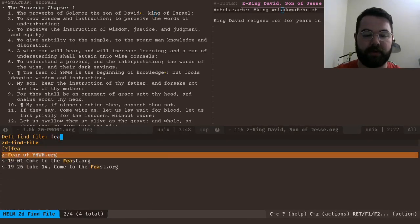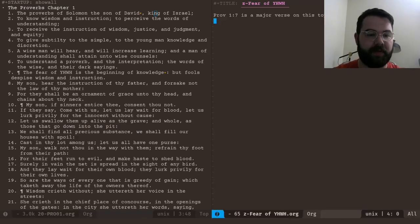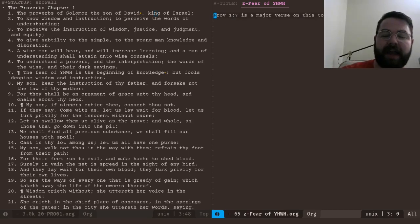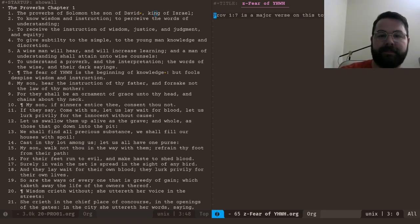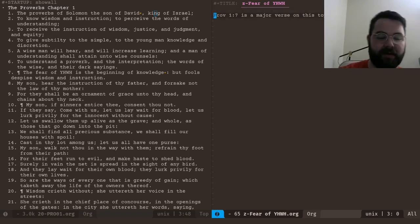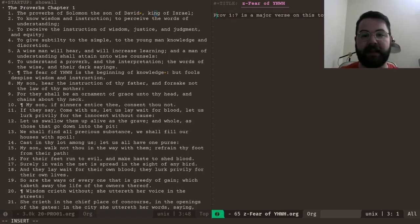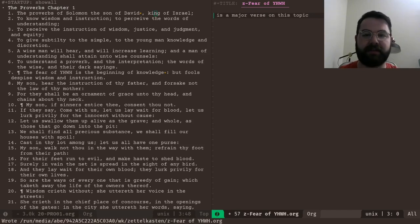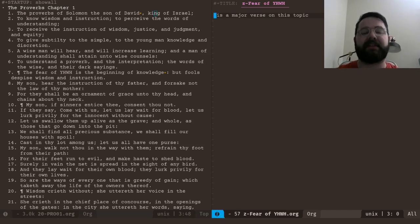So now though, let's go back to fear of Yahweh. Now notice here I have the text and it's not highlighted so I can't link this back to that note. If I hit a and I hit, you know, or insert and delete this, now let's say I want to add this file to have a link there.